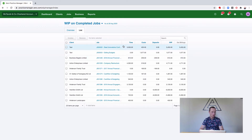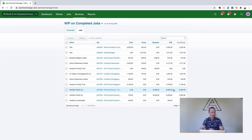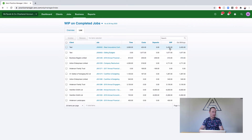So this is all the WIP on my completed jobs. This list should be empty at all times. The reason these jobs are sitting here is either A, we've forgotten to generate invoices for them, or B, we have forgotten to do a WIP wash-up on these jobs before completing them.